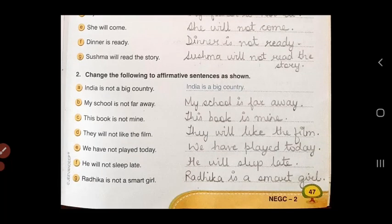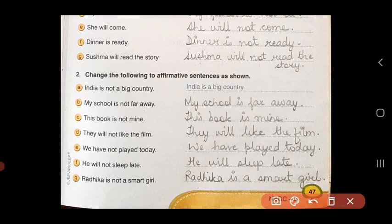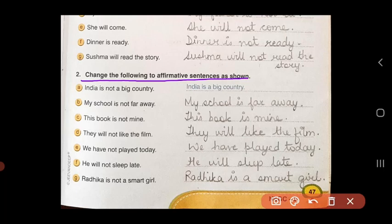Now let's do the second exercise. Here, change the following to affirmative sentences as shown. Children, you will do the opposite of what you did before. You have to change a negative sentence to an affirmative sentence. And how will you do that? By removing the word 'not'. Look at the first example done for you.